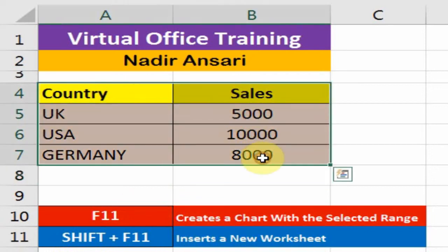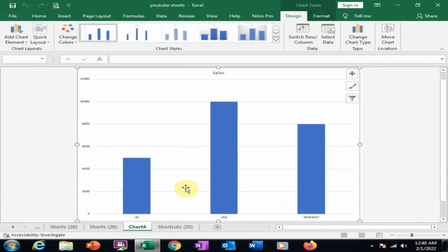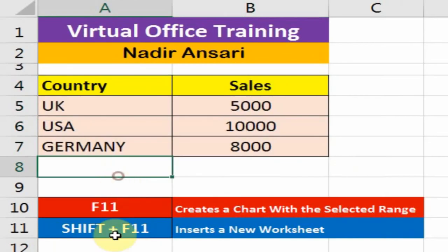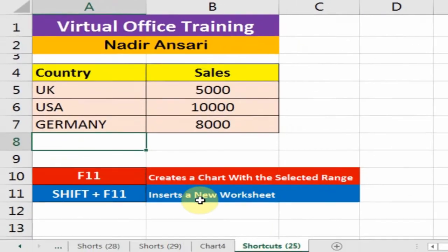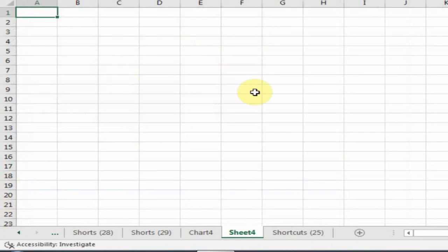Select your data first and press F11 to insert a new chart in a new sheet. You can see here that if you press Shift+F11, it will insert a new worksheet.